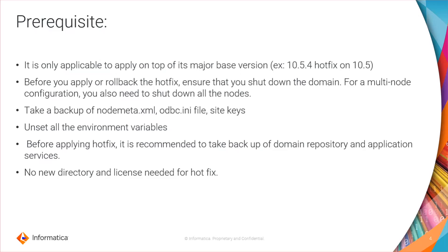Take a backup of nodemeta.xml, odbc.ini file, and also the site keys. Unset all the environment variables before performing this activity. Before applying hotfix, it is always recommended to take a backup of your domain repository and all the application services.